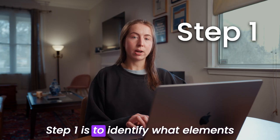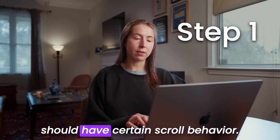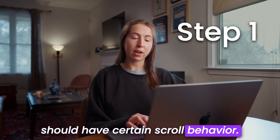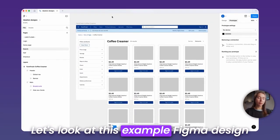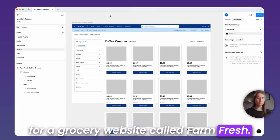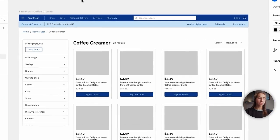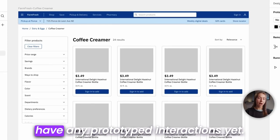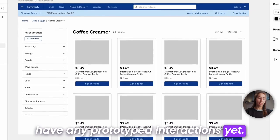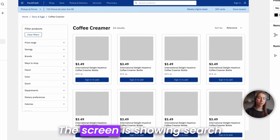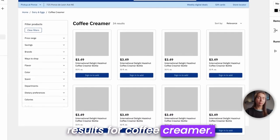Step one is to identify what elements should have certain scroll behavior. Let's look at this example of Figma design for a grocery website called FarmFresh. The design is mid-fidelity and doesn't have any prototyped interactions yet. The screen is showing search results for coffee creamer.